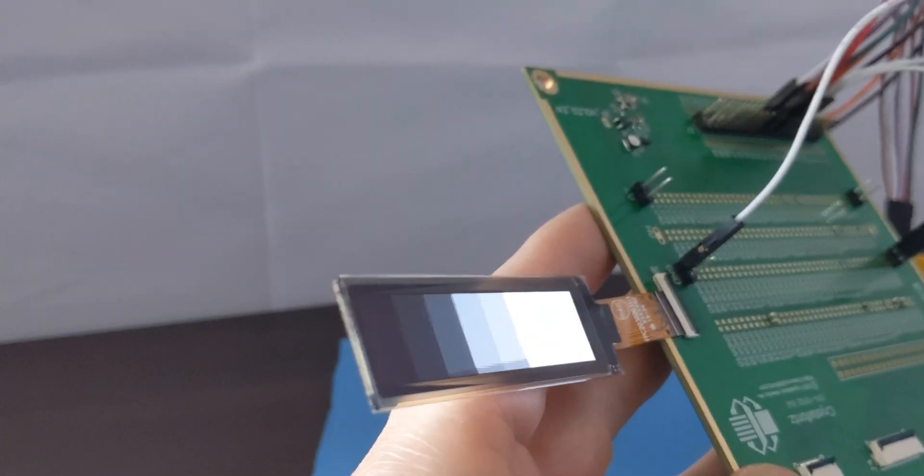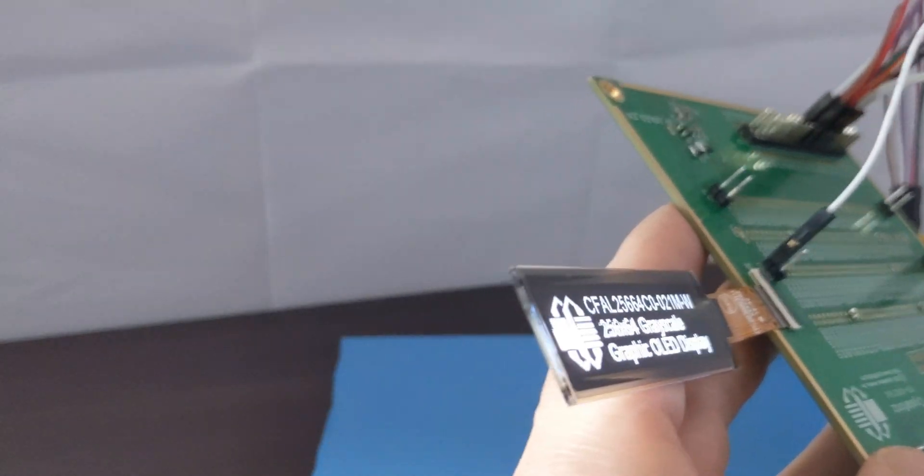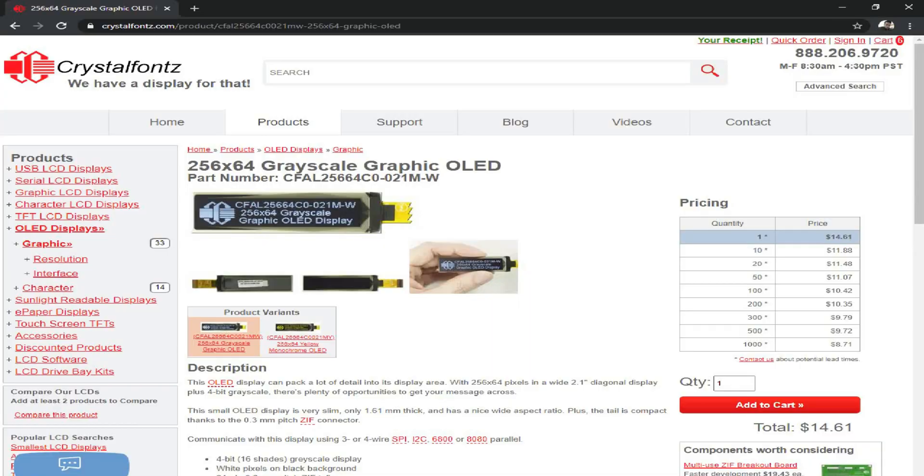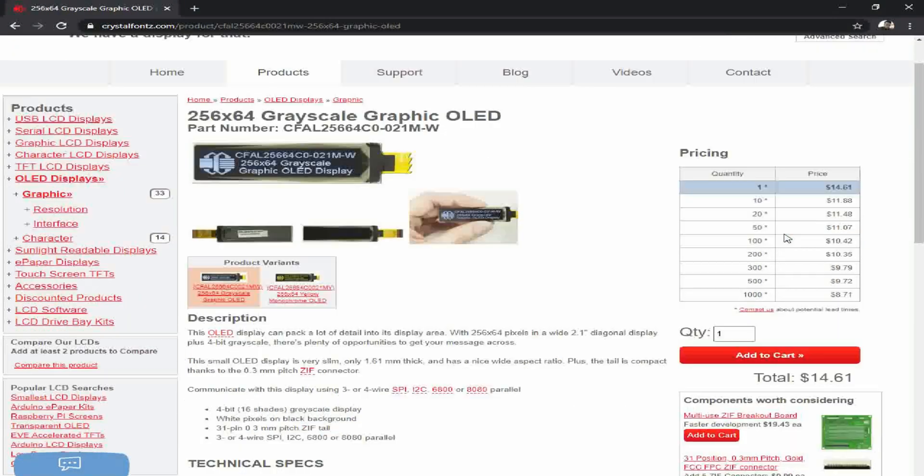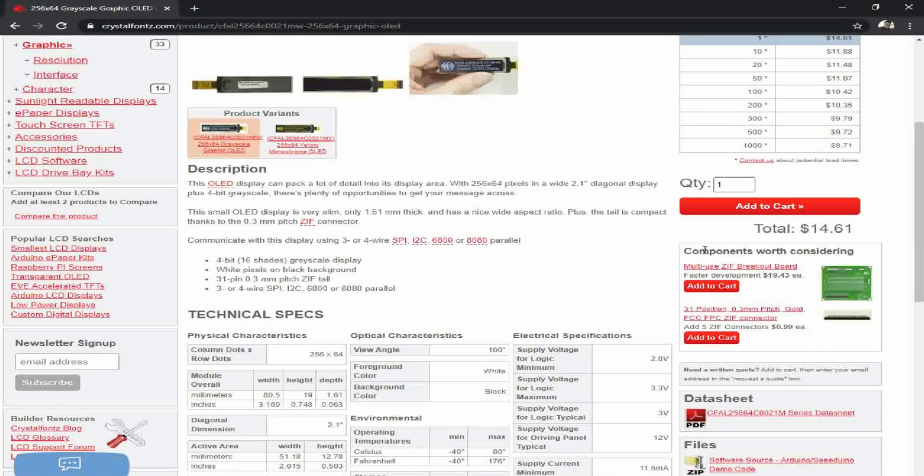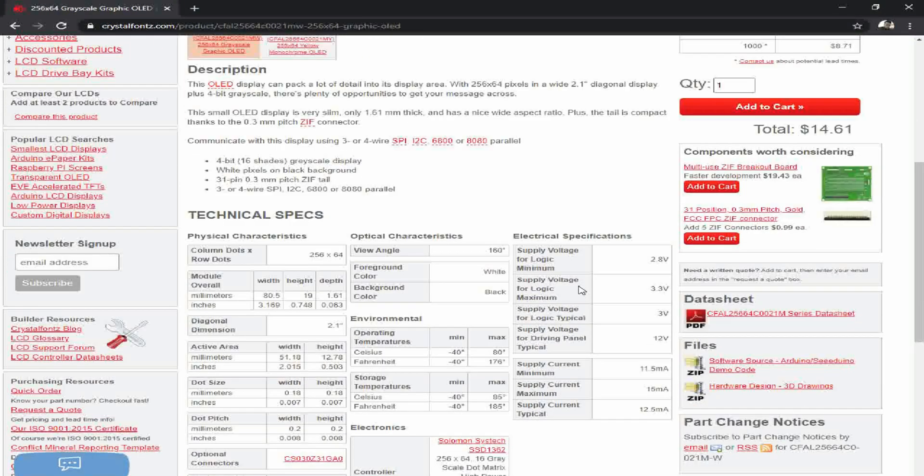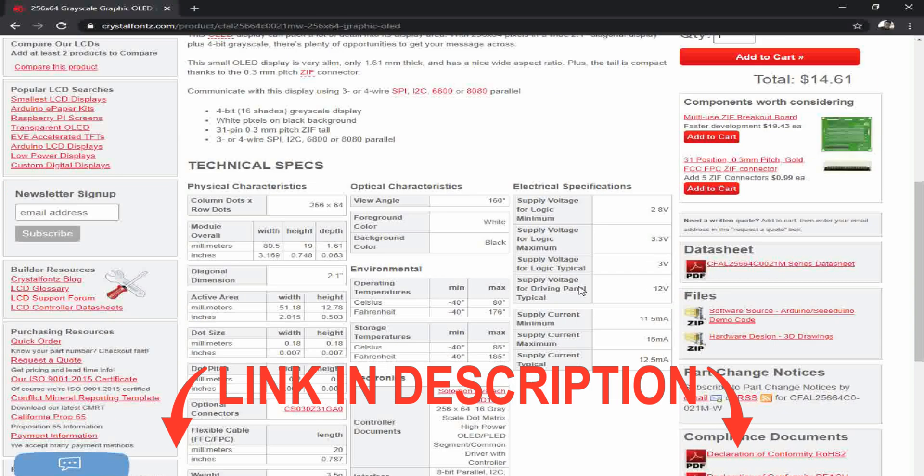As always, we have current pricing, data sheet, 3D models, demo code, and everything else you might need to start working with this display on its product page, linked below.